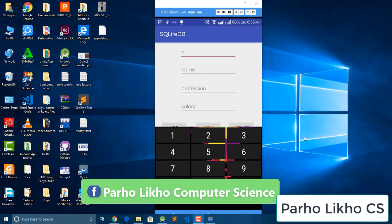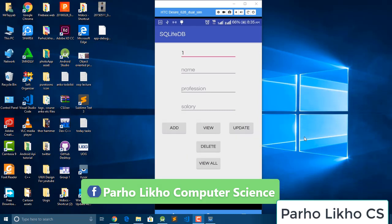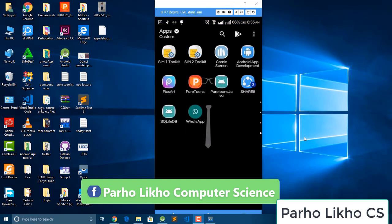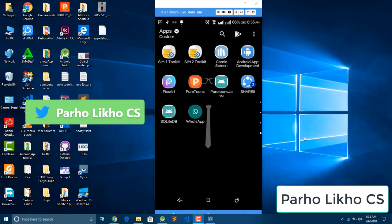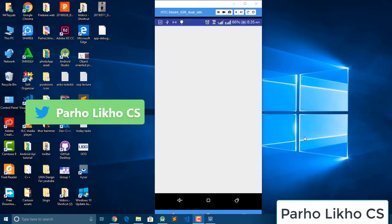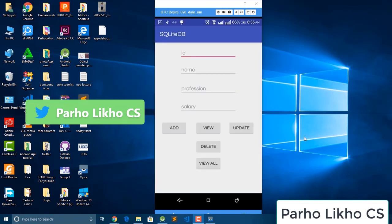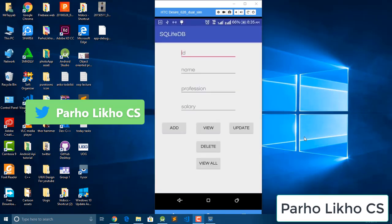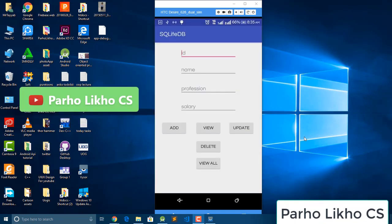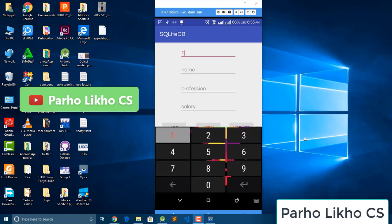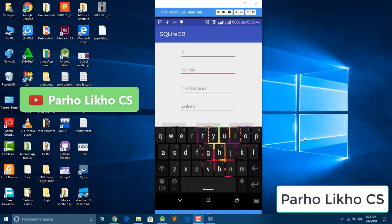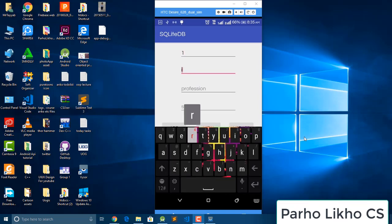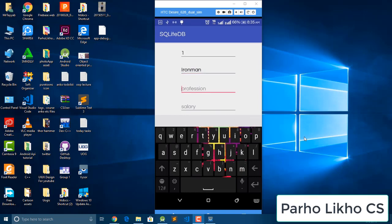Hello guys, welcome back to our channel Parho Likho Computer Science. Today we learn about an SQLite database. I open the database and here I put ID and put name. I put here name Ironman, any name you can put, profession I put fight, that's fun, and salary.